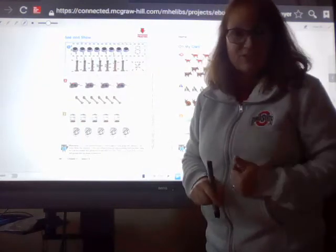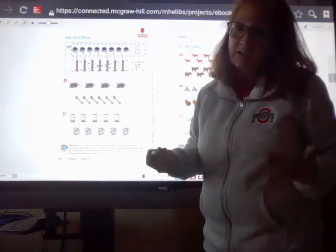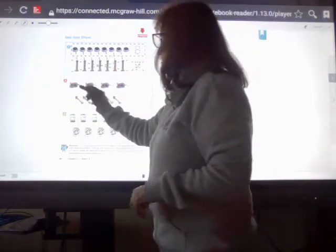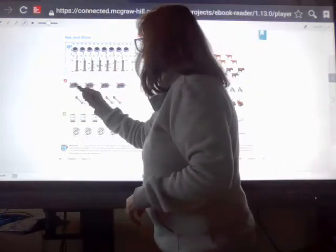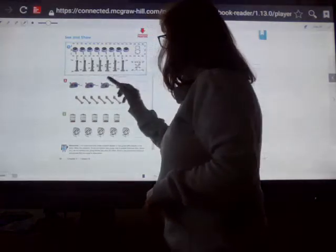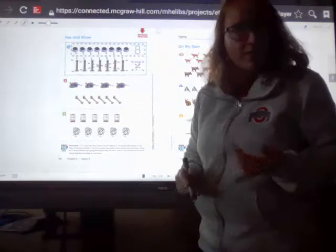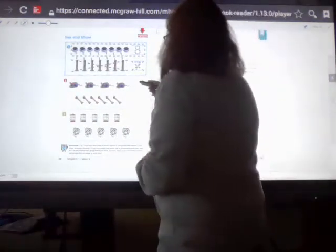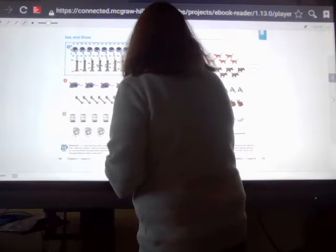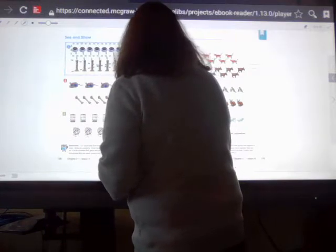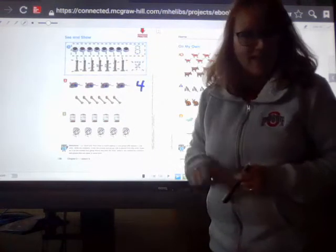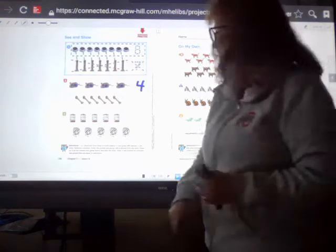The first thing we have to do is count each set of objects. I'm going to count the mice: one, two, three, four. There are four mice, so I'm going to write that number down. Over and down some more — that's the way I make a four.